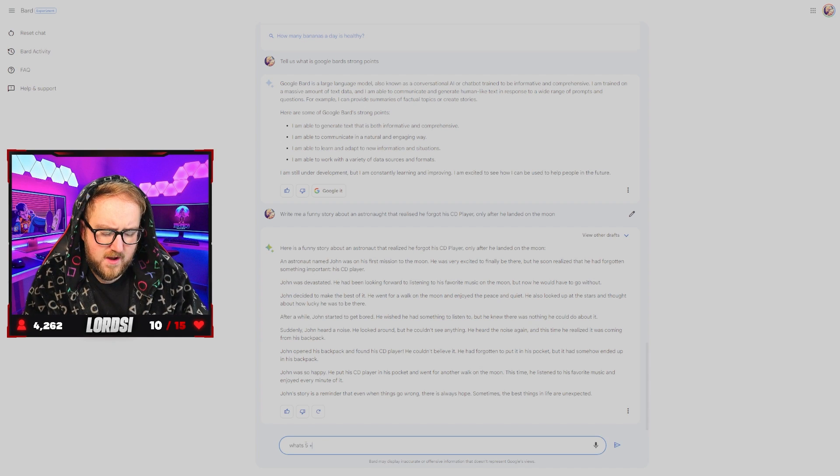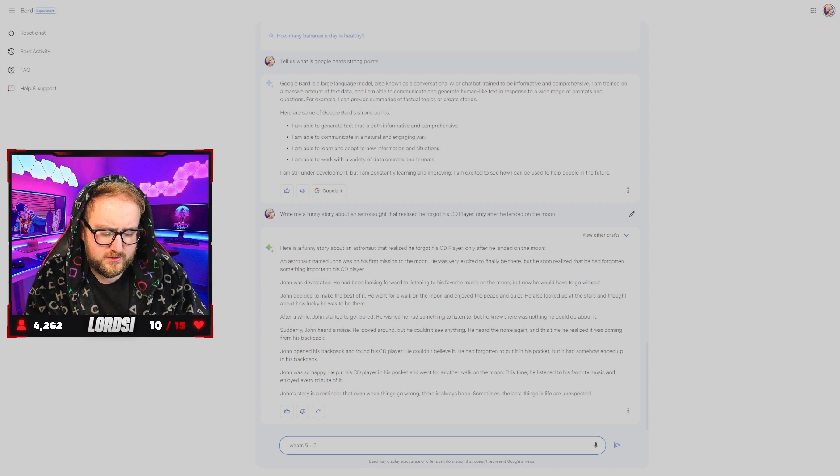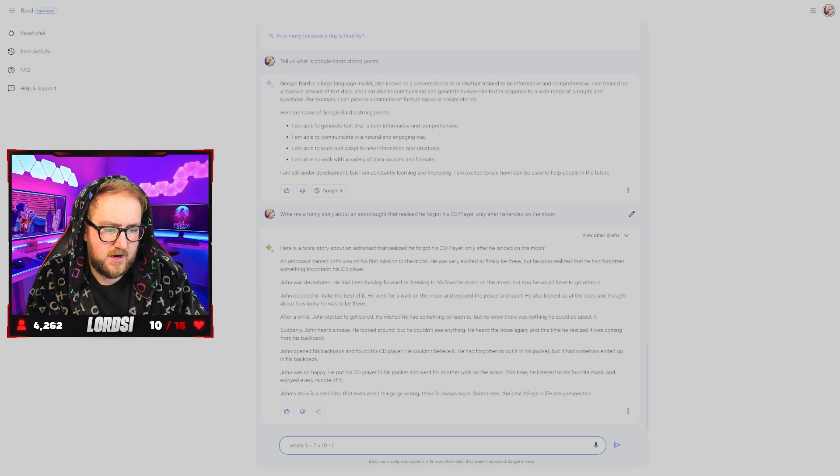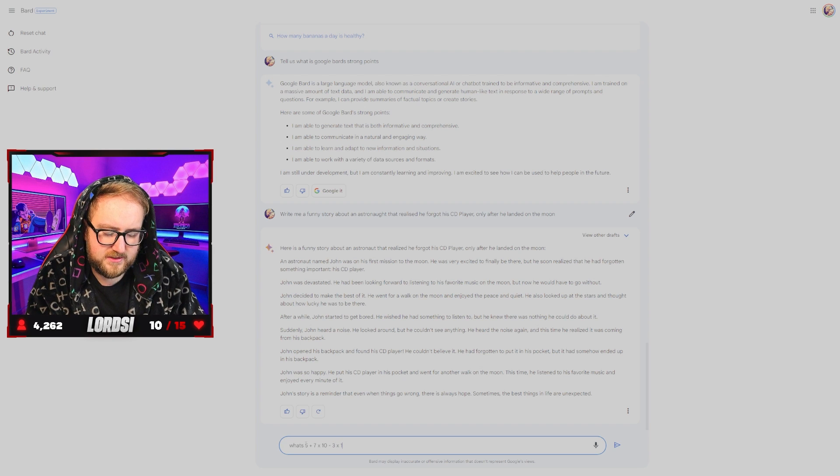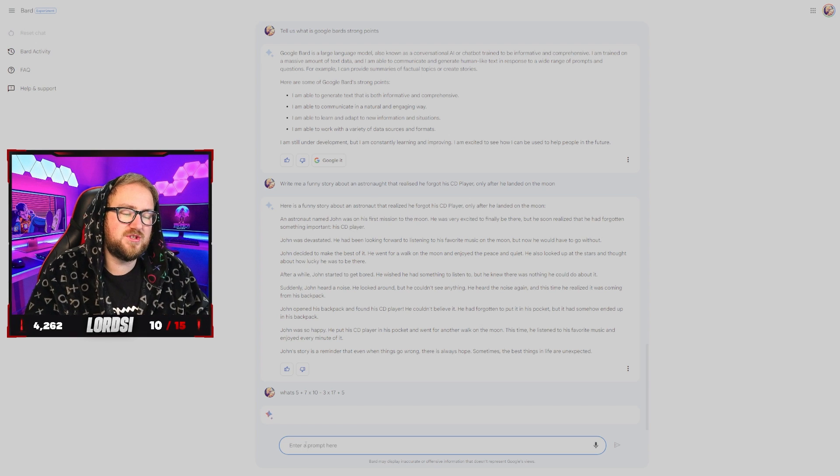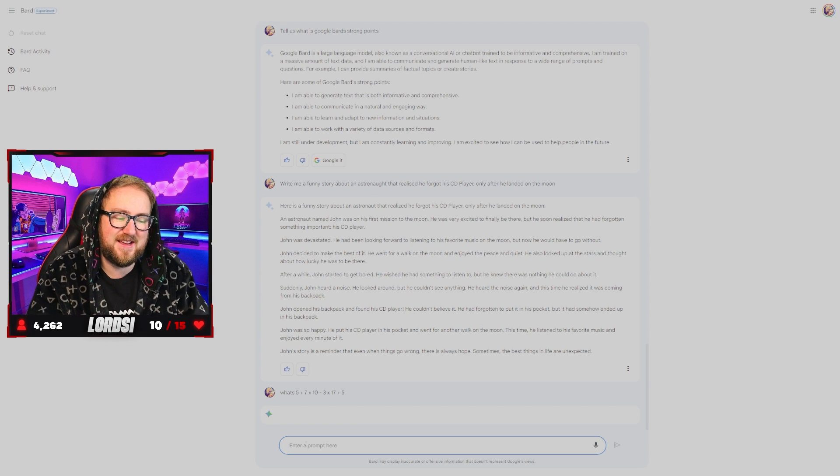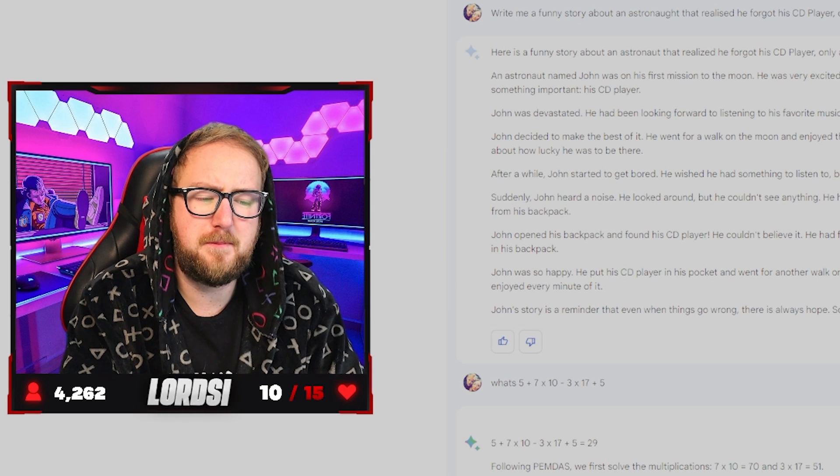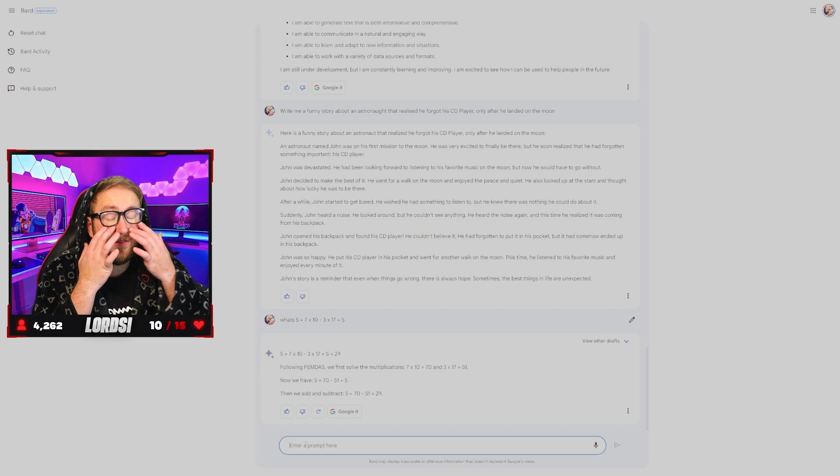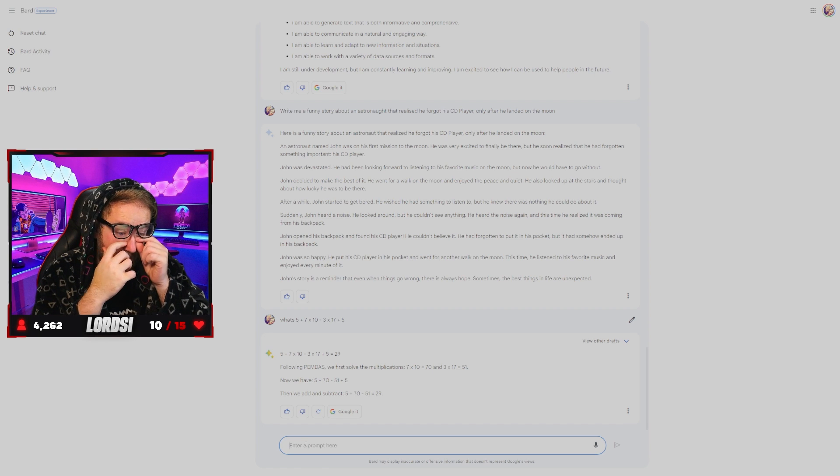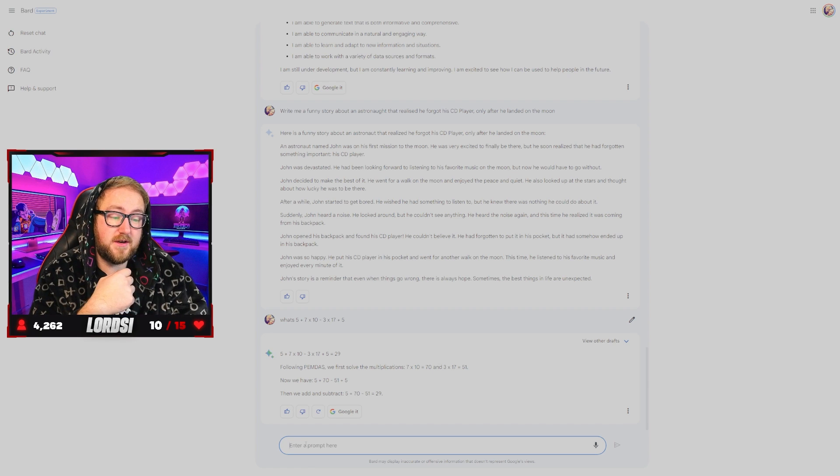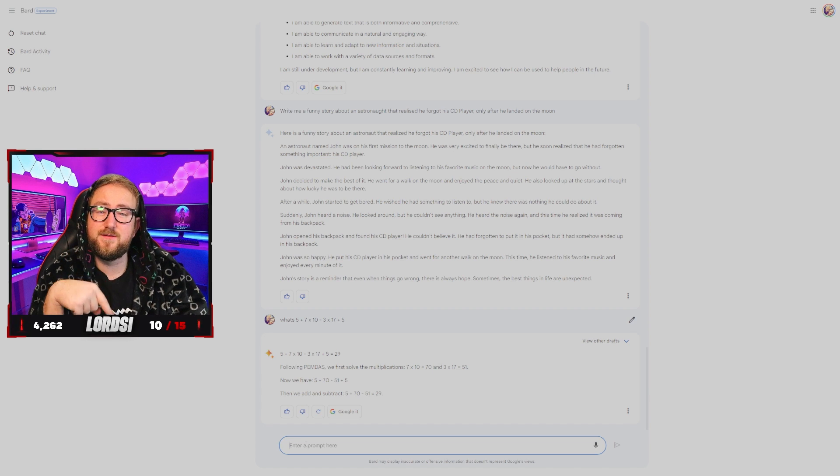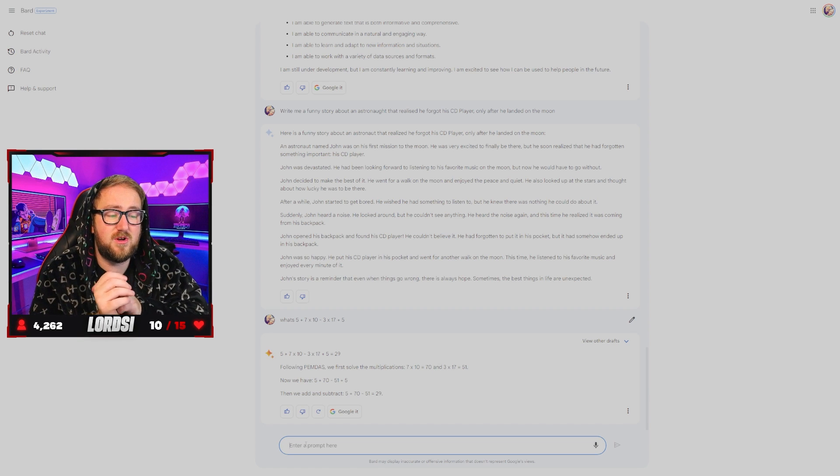What's five plus seven times 10 minus three times 17 plus five. I feel like Google can do this anyway. So we're just testing it on Bard. PEMDAS. PEMDAS. I swear it's BIDMAS. No. Well, I mean, it gave us a more in depth than the calculator ever could. So I mean, that is a bonus, right? 729. I'm not even going to factually check that. Can one of you comment it below what the actual answer is?